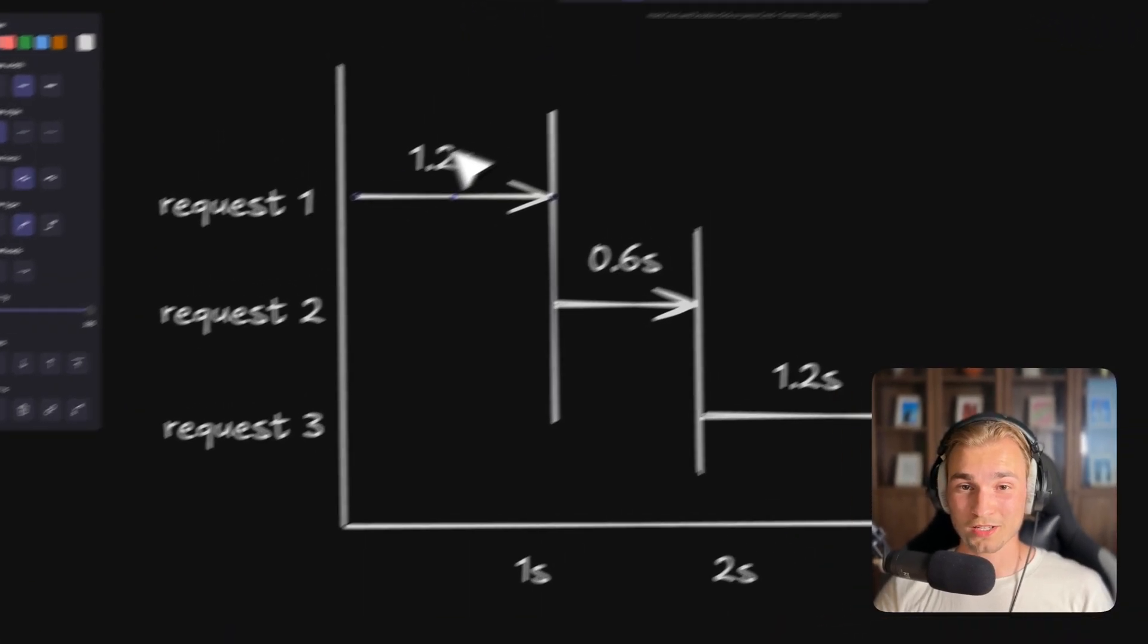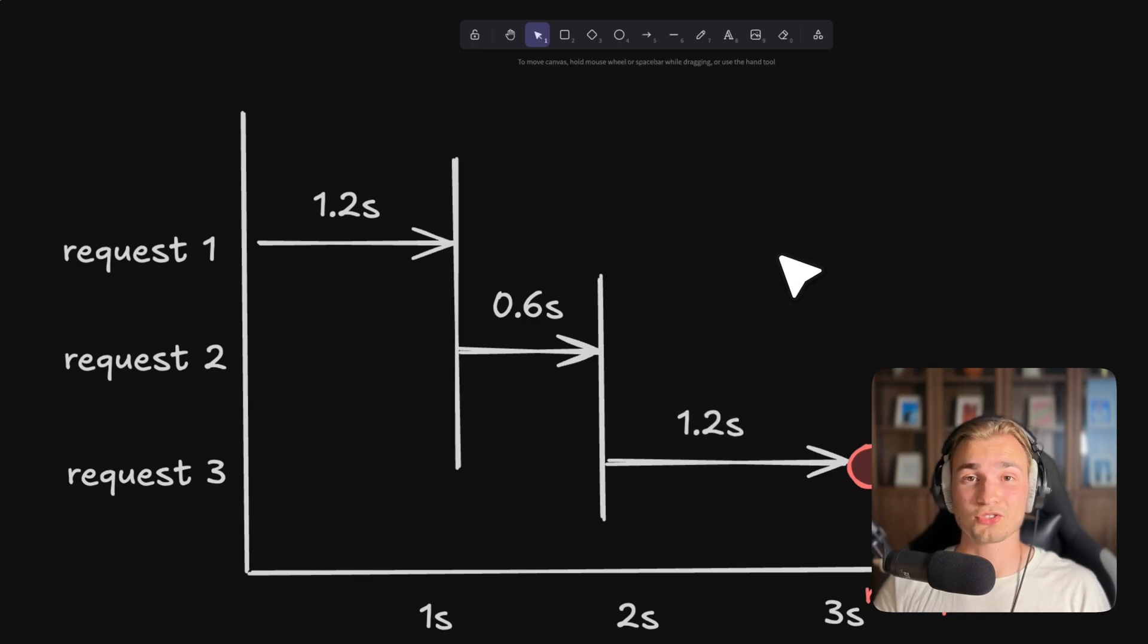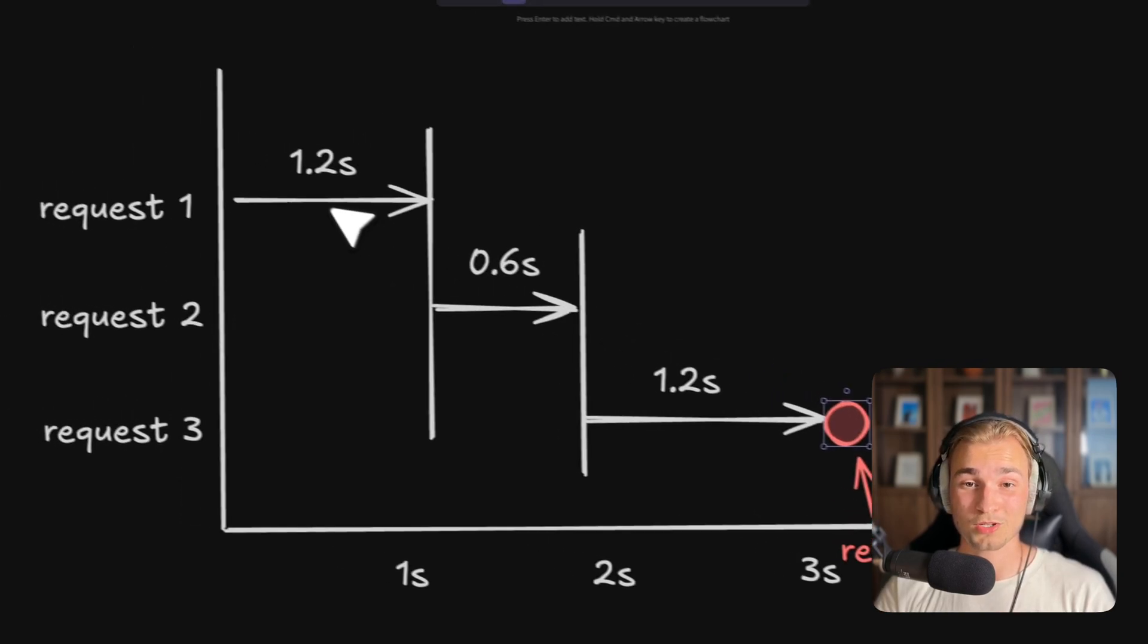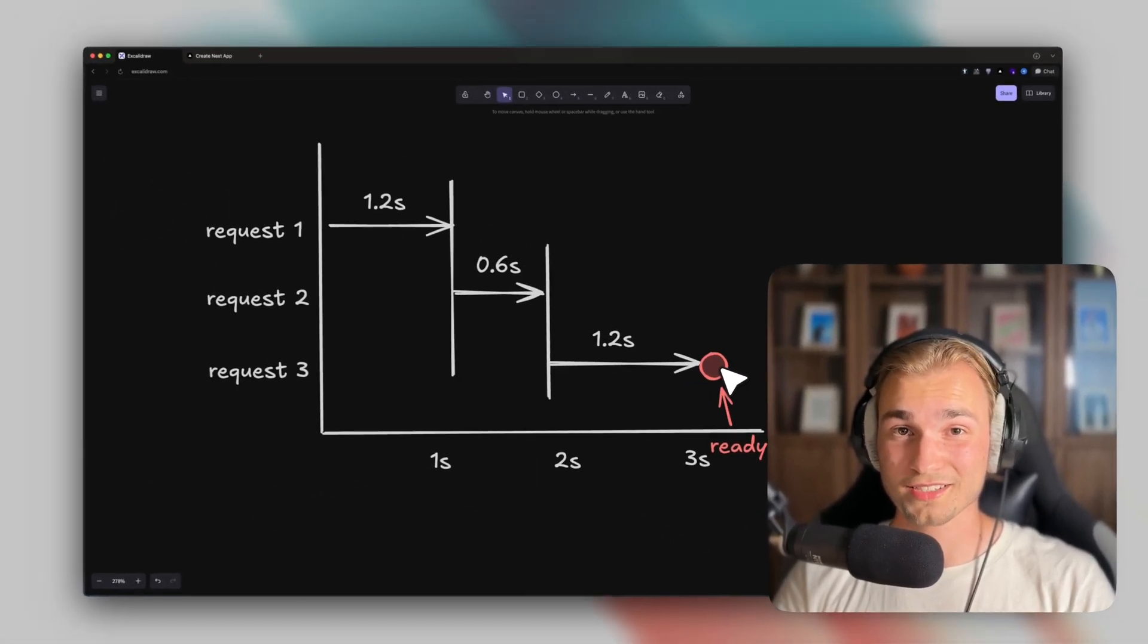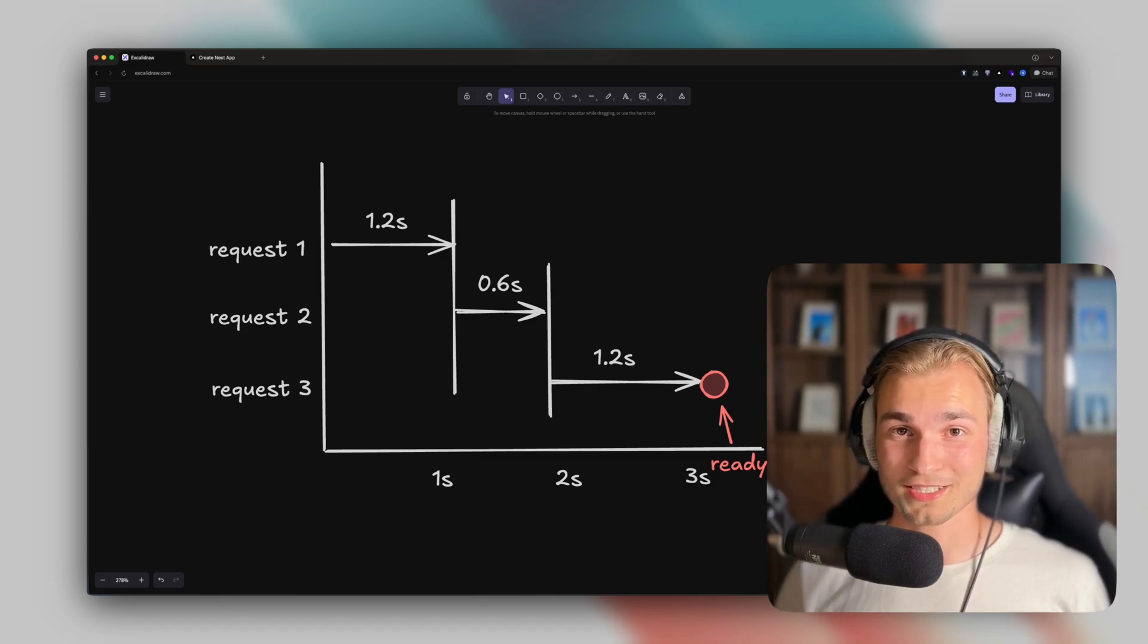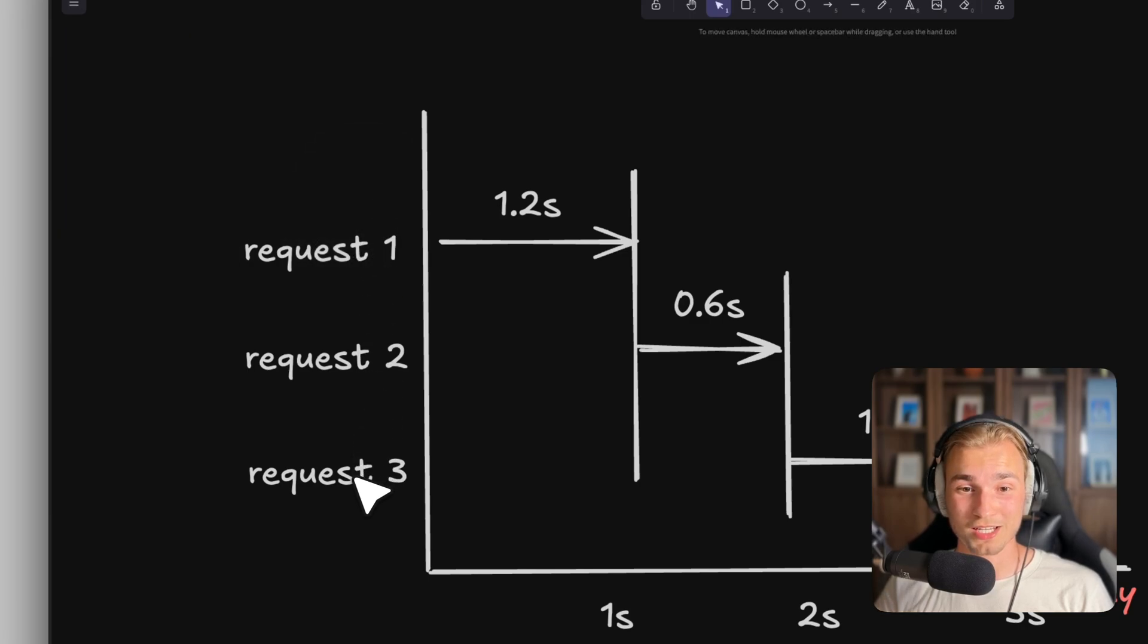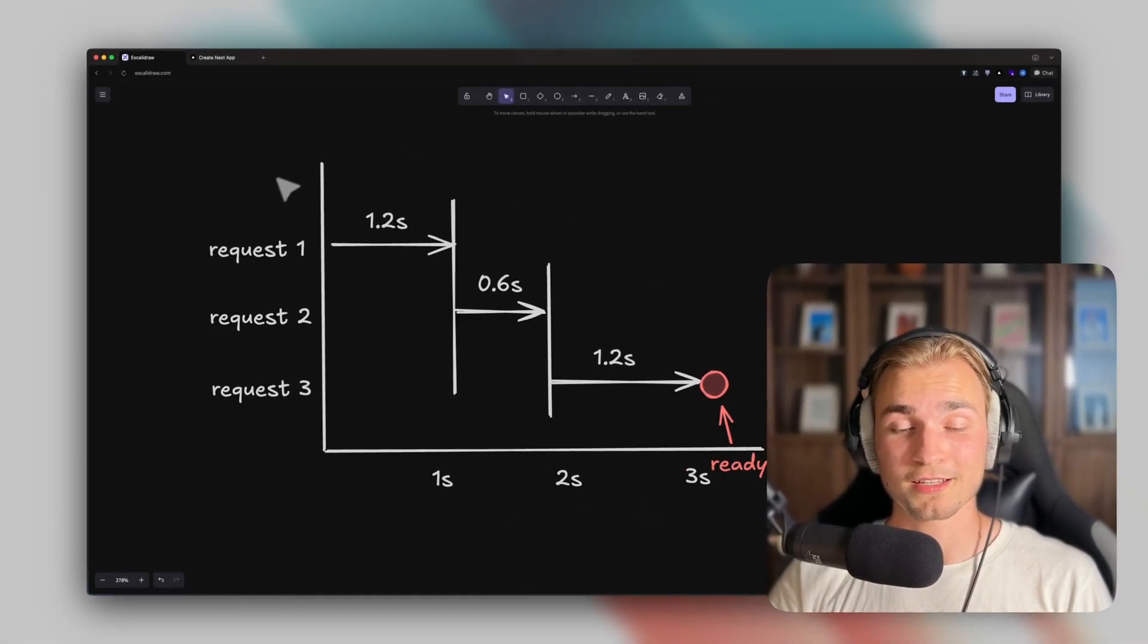Let's say request1 takes up to 1.2 seconds. Request2 0.6 seconds. And request3 also takes 1.2 seconds. So we have a total of three seconds. So here is the point where we finished our fetch request. And because of the fact that we await each of them, we have this waterfall effect. So we actually need to wait for three seconds to finish things. Can we not optimize this? Because when request2 don't need the information from request1, and request3 don't need the information from request2 or request1, why can we not run them concurrently?